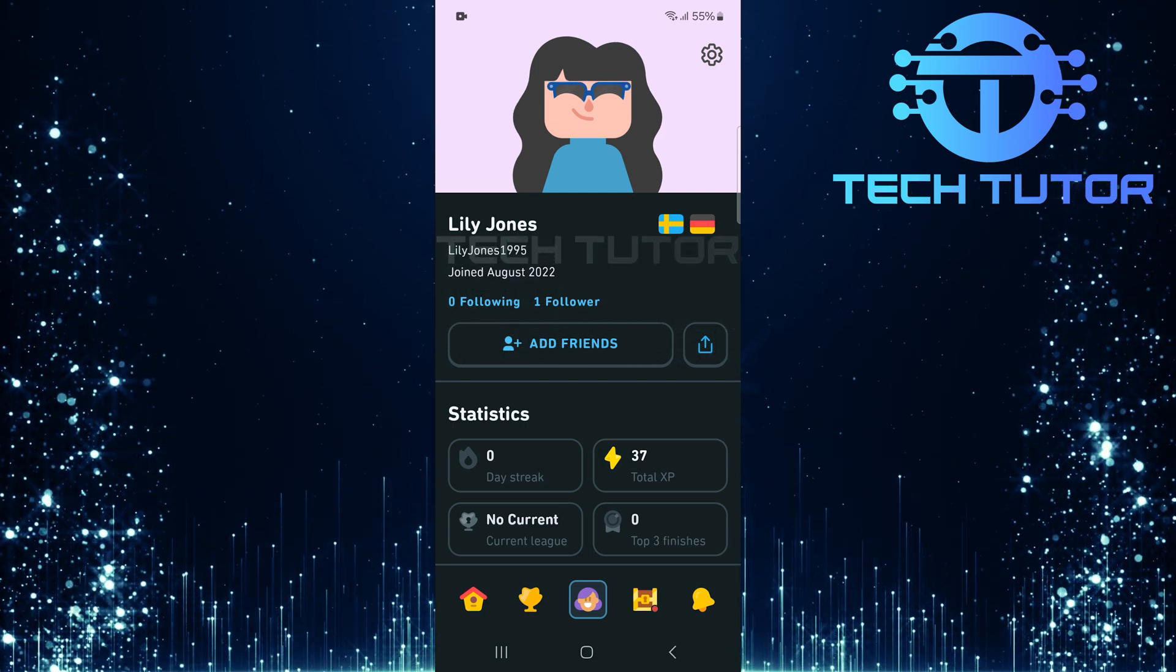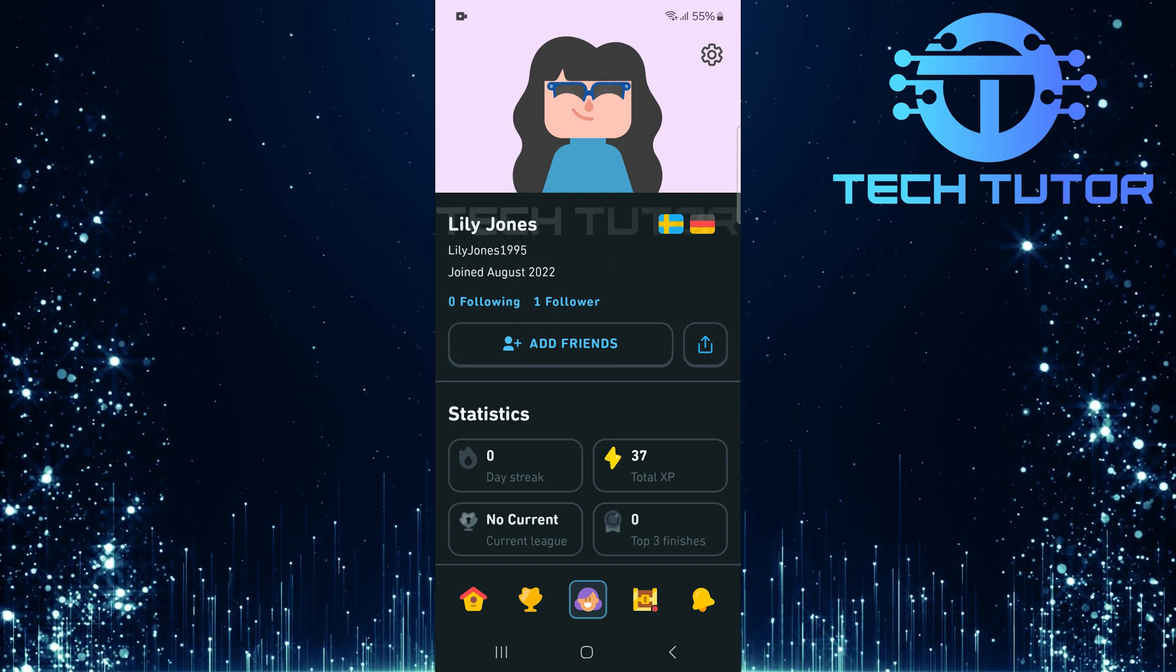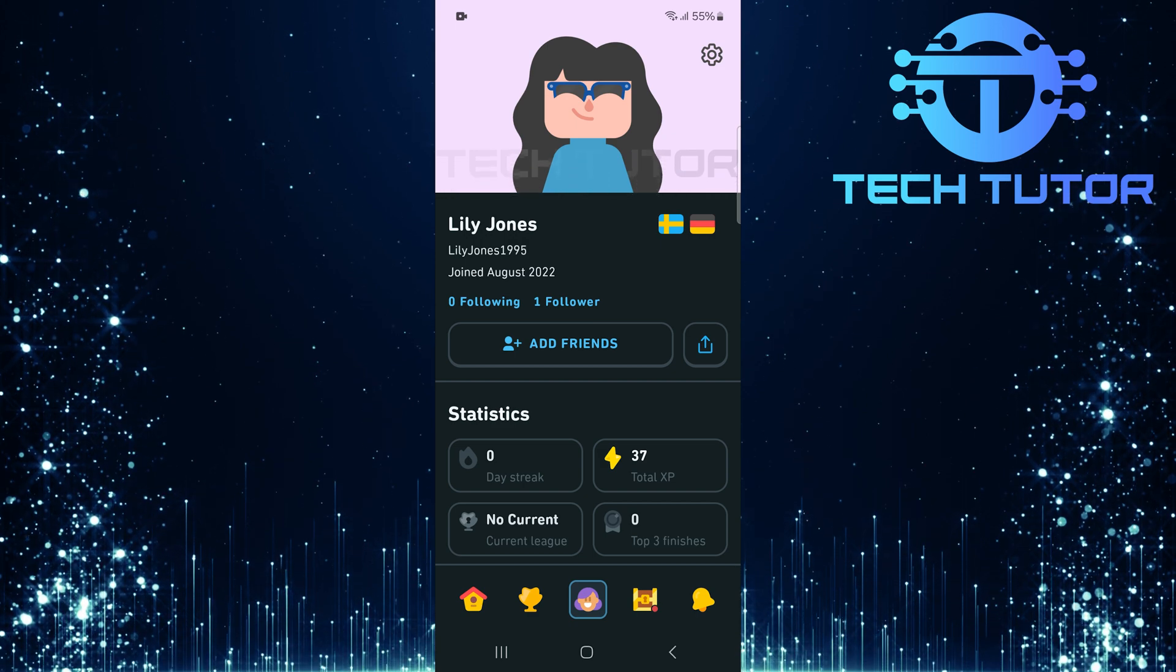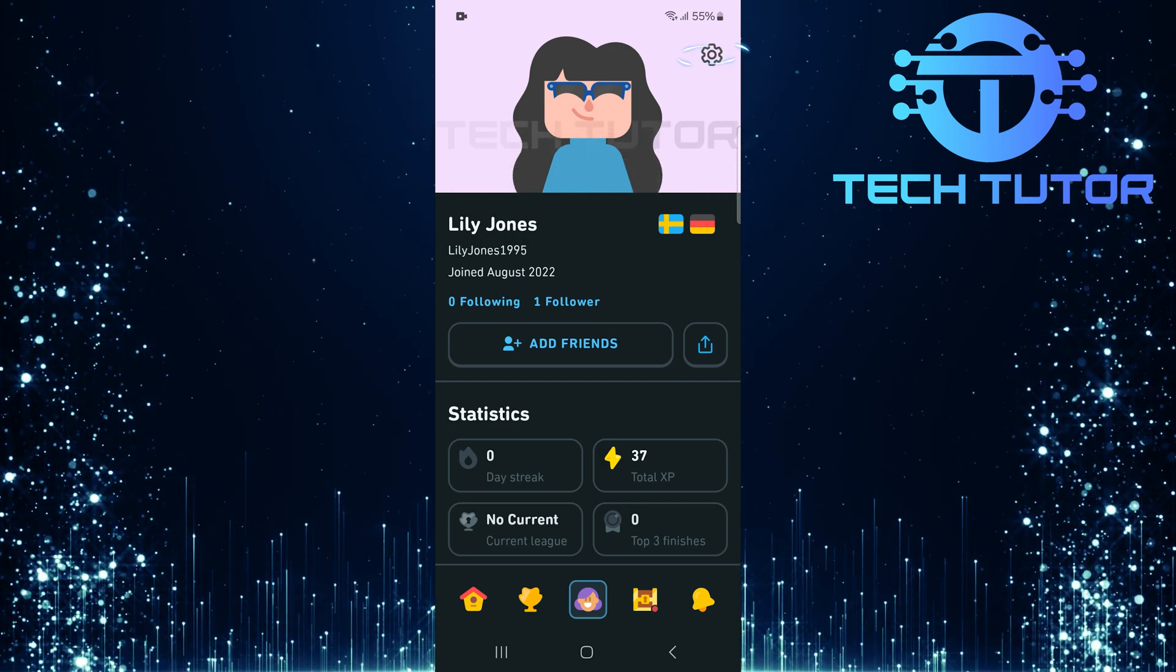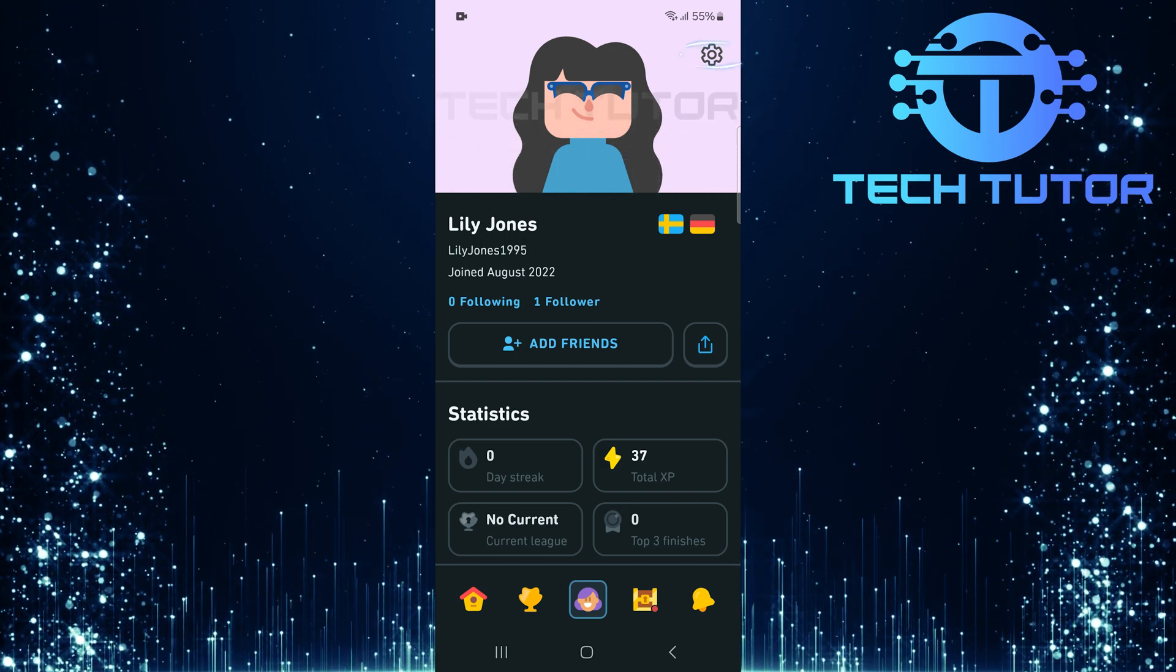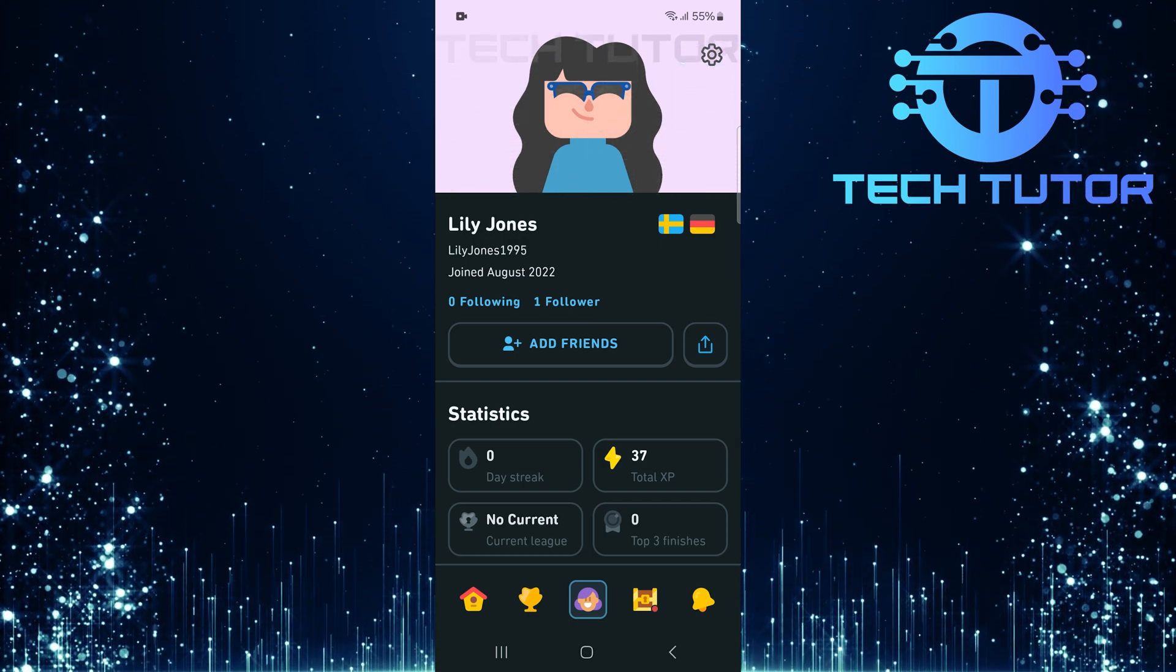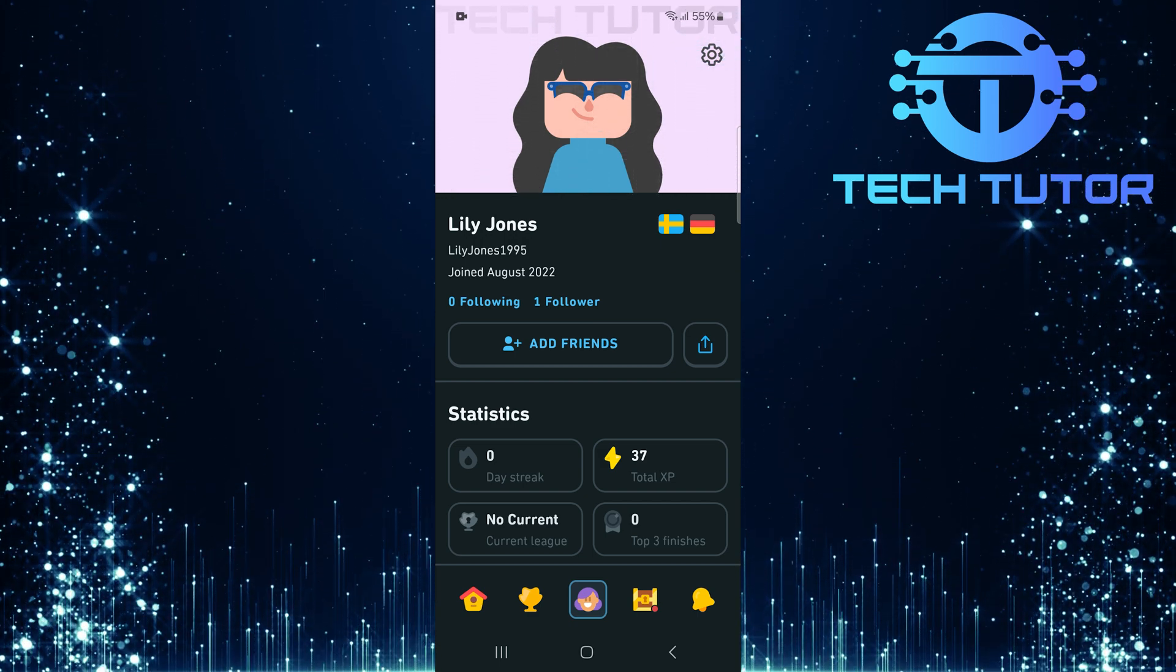Now, let's move on to turning on Friends Quests. In order to access this feature, tap on the gear icon located at the top right corner of your profile page.